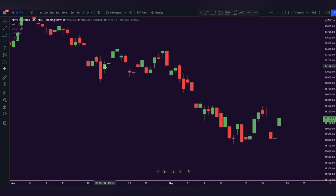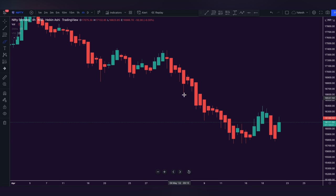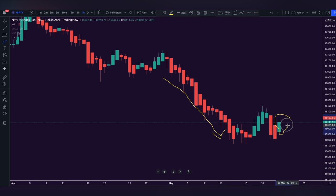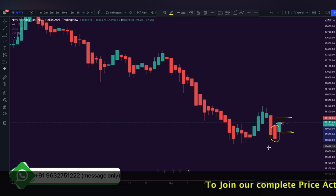Switching back to the same Nifty 50 4-hour chart: in traditional candlestick, each candle's open, close, high and low is calculated from the actual value of that current candle only. But as soon as we switch to Heiken Ashi, we can see a smooth momentum in the market. This is because in Heiken Ashi, the current candle's value is derived by taking an average of the previous candle. So the open, close, high and low levels are calculated by taking data from the previous candle and averaging it out.